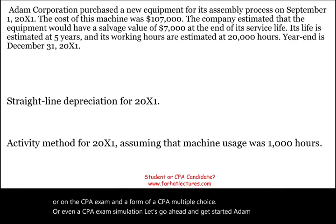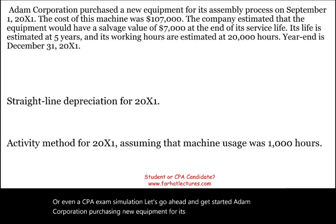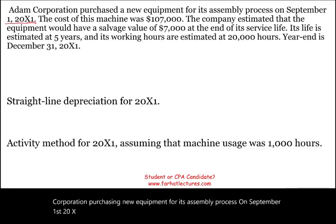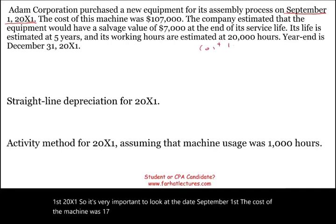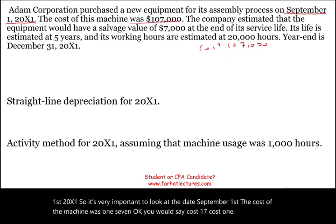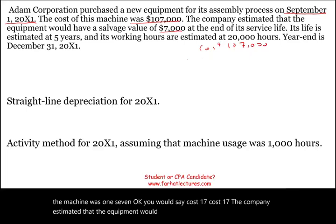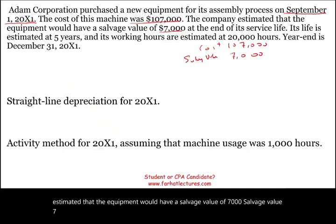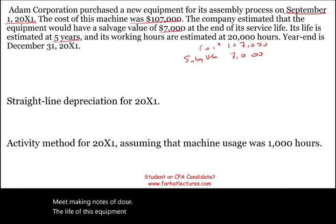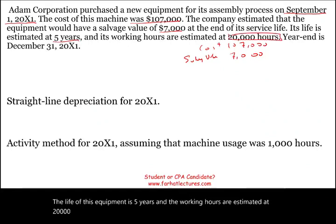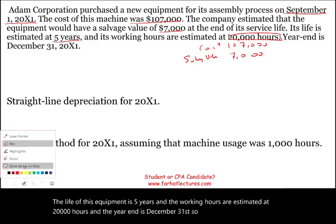Atom Corporation purchased new equipment for its assembly process on September 1st, 20X1. It's very important to note the date — September 1st. The cost of the machine was $107,000. The company estimated a salvage value of $7,000. The life of the equipment is five years, working hours are estimated at 20,000 hours, and the year end is December 31st.